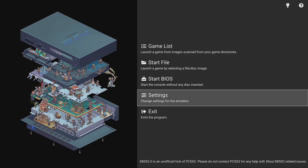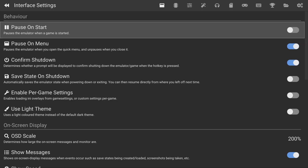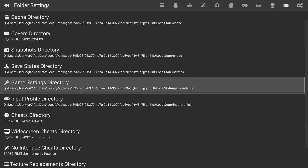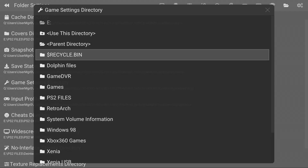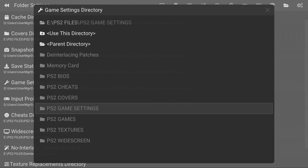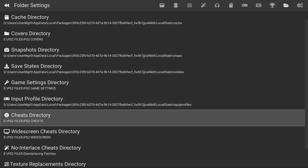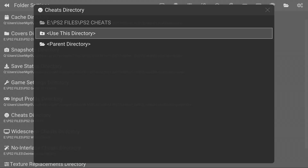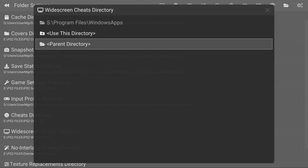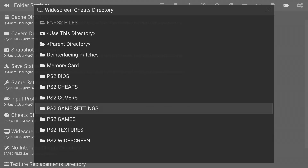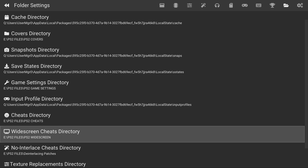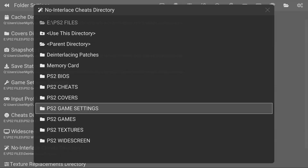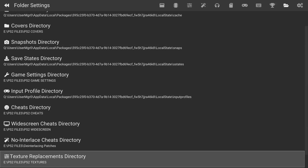Now we're going to head down to the actual settings. Hit the left bumper twice to get to the folder settings. Go down to Game Settings Directory, navigate all the way to your USB, then go to where your PlayStation 2 game settings folder is and select Use This Directory. Do the same thing for the cheats directory, the widescreen cheats, the no interlaced cheats, and then also the texture replacements.